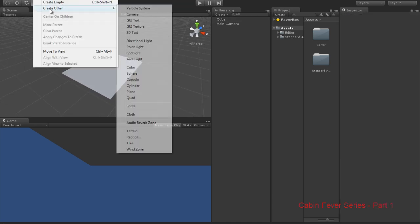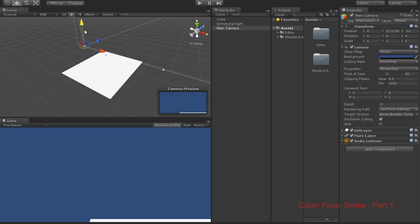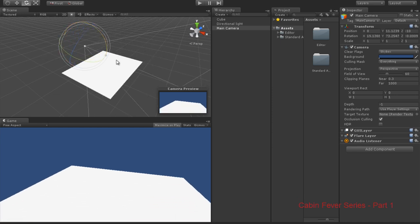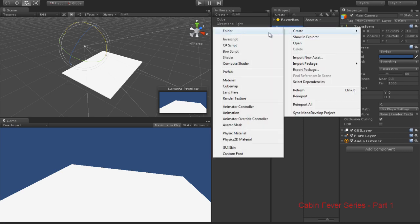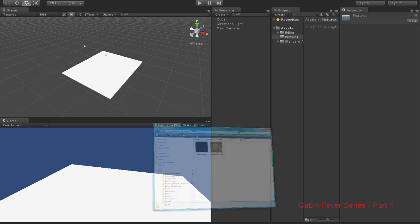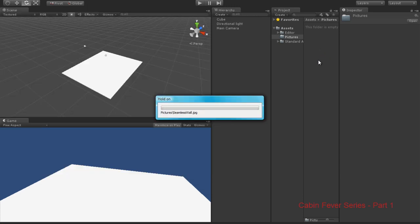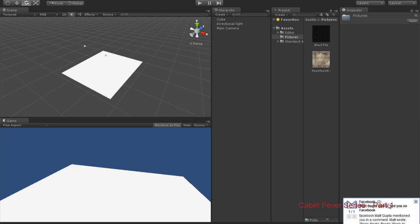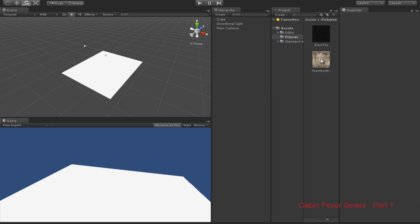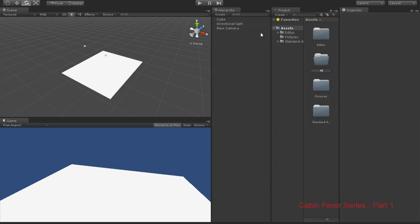For now, even though I don't love it, we're gonna need a directional light just for now. We'll bring the main camera up a bit, turn it around so it faces down so we can see our platform. Then in the project panel, right-click, create a folder — we're gonna import our images or pictures into that folder. It'll take barely any time — okay, we've got our black tile.